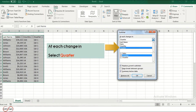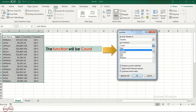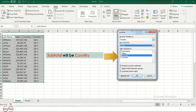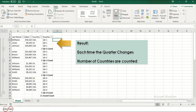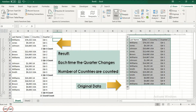At each change in, select Quarter; the function will be Count; the subtotal will be Country. This is the result, which means each time the quarter changes, the number of countries are counted. We can compare it to the original data.